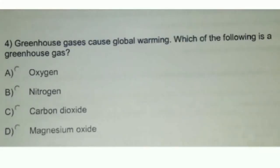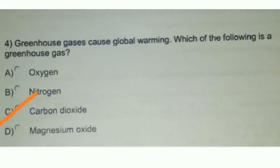Greenhouse gases cause global warming. Which of the following is a greenhouse gas? A. Oxygen, B. Nitrogen, C. Carbon Dioxide, D. Magnesium Oxide. Correct option is C. Carbon Dioxide. Greenhouse gases like carbon dioxide make a layer around the earth and prevent heat from escaping into space, causing an increase in global temperature, i.e. global warming.